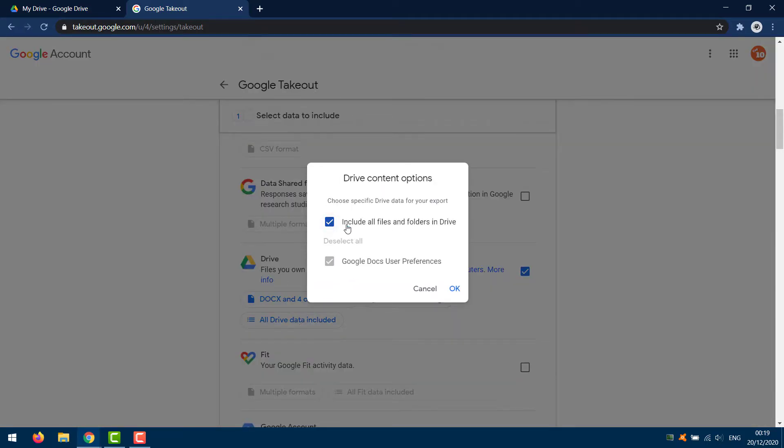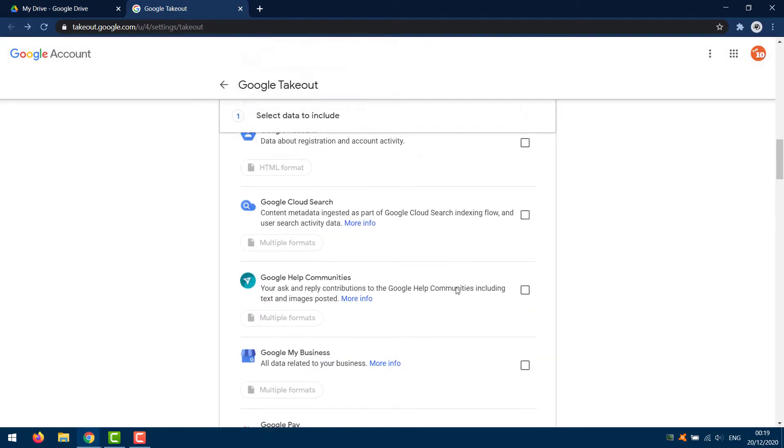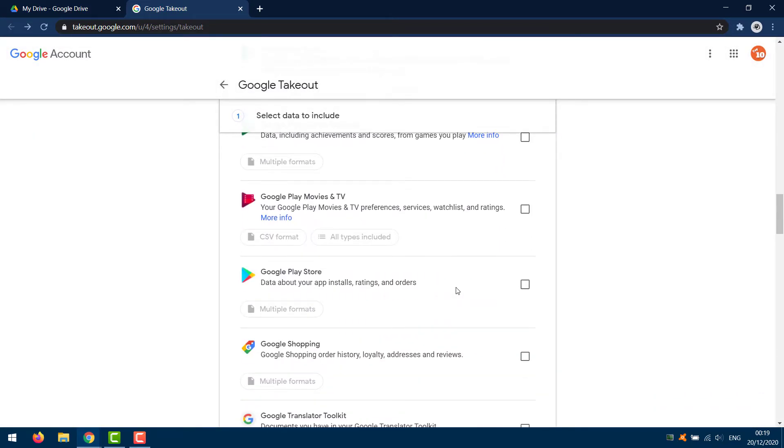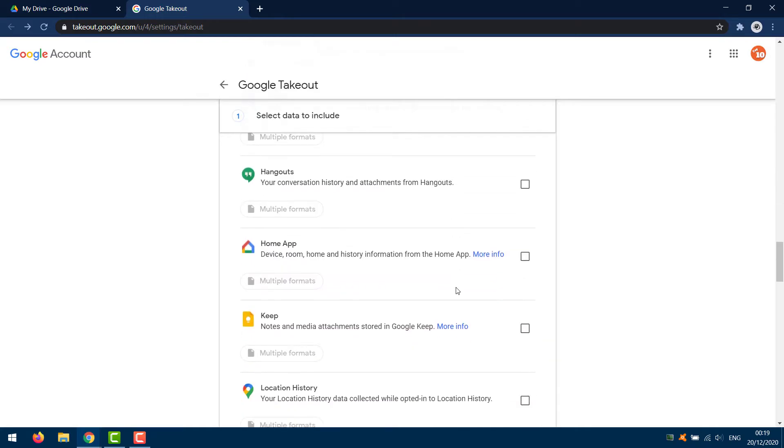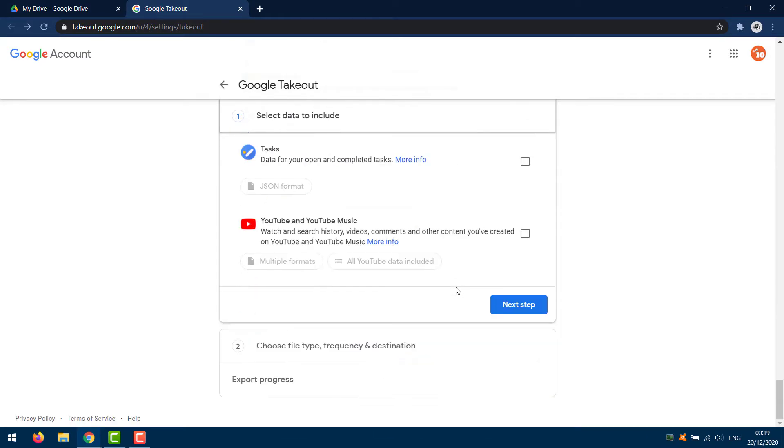And then finally we could select all Drive data included, and you just want to make sure that this is checked to include all files and folders in Google Drive. So all those settings are basically default. Scroll to the bottom and select Next Step.